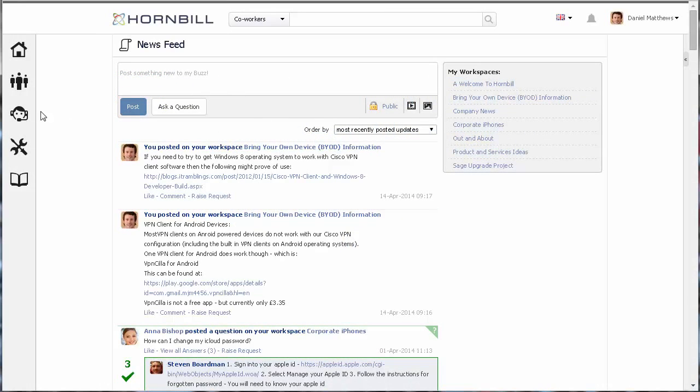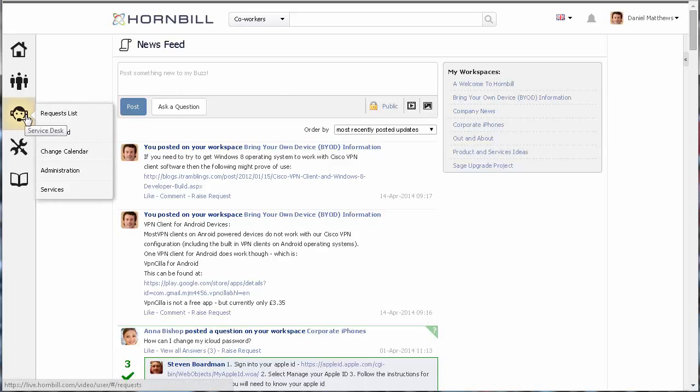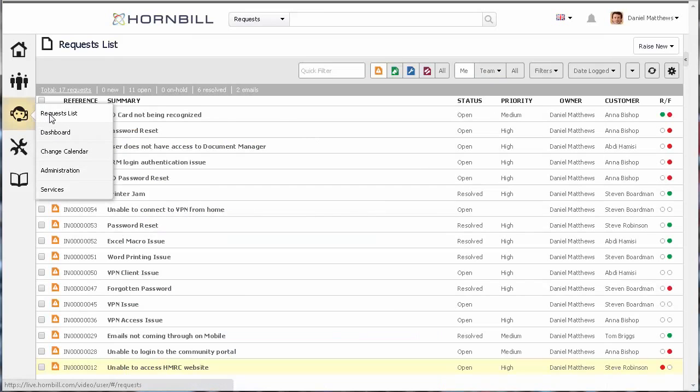From my news feed, I'll go over to select the service manager icon and click on the request list.